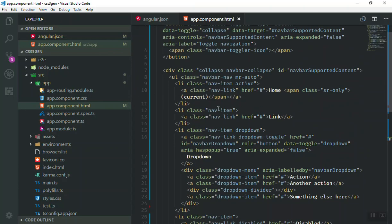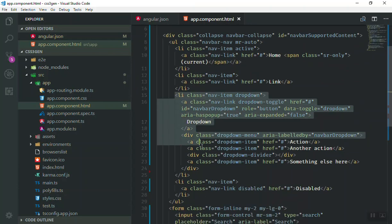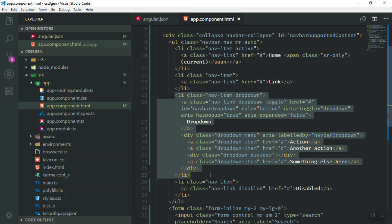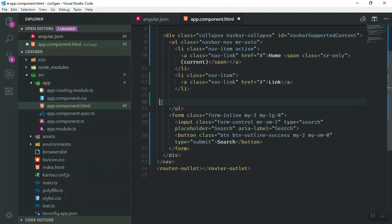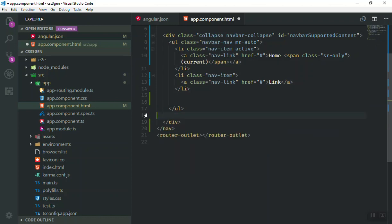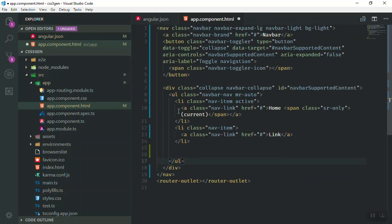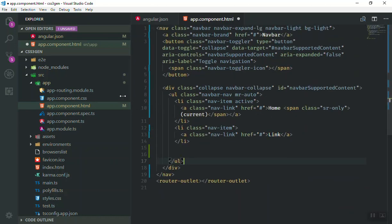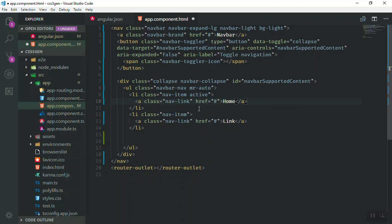As you can see, we have our navigation. I'll just remove some of the extra styling here. As you know, this is the dropdown - we don't need this one, plus the disable link. For now we don't need the form. It is just fine and I'll just remove some of the unnecessary styles from here.